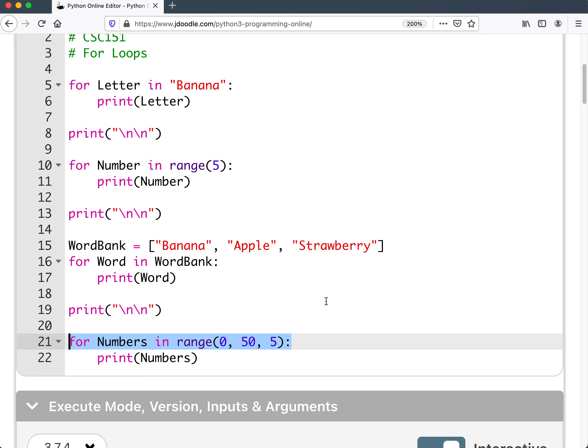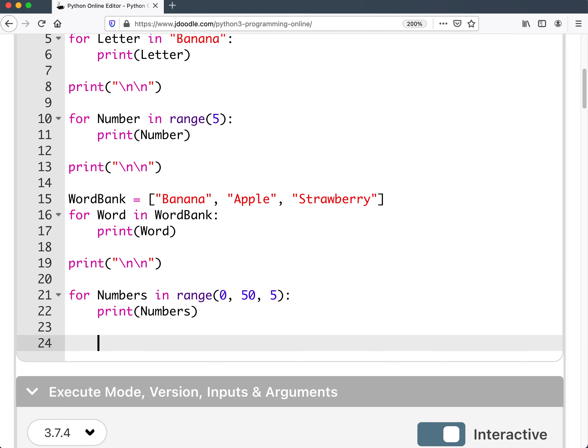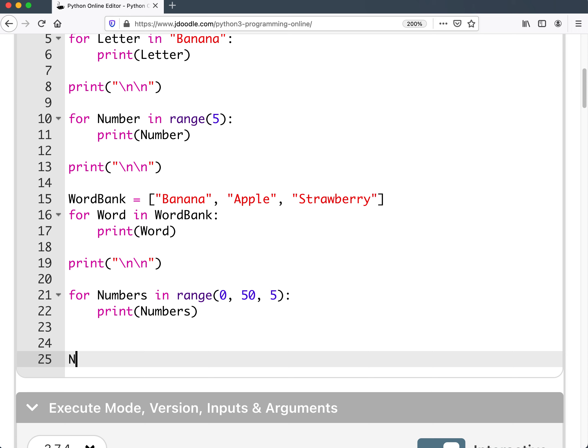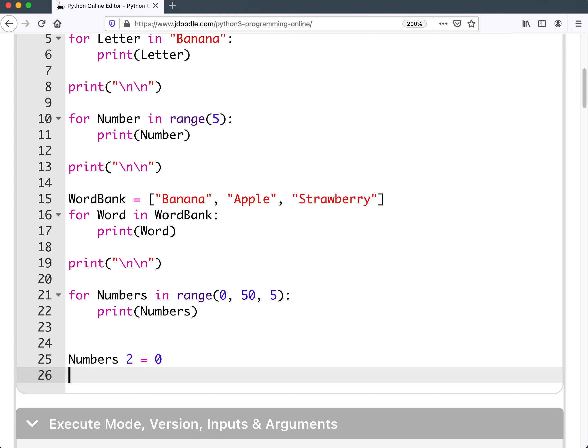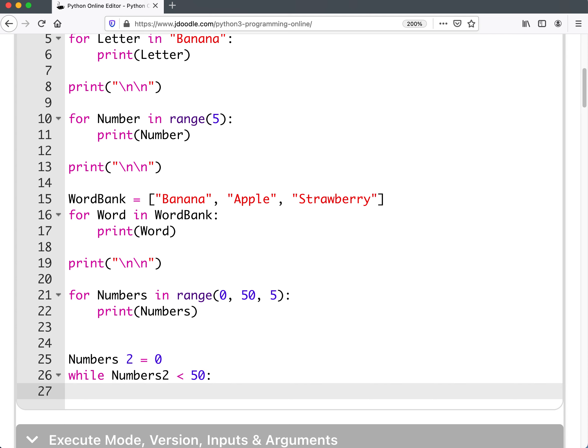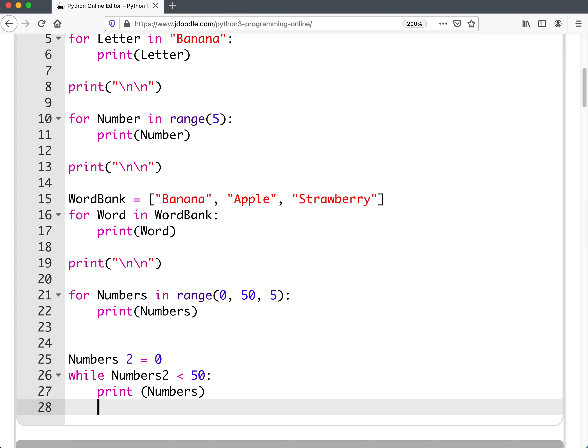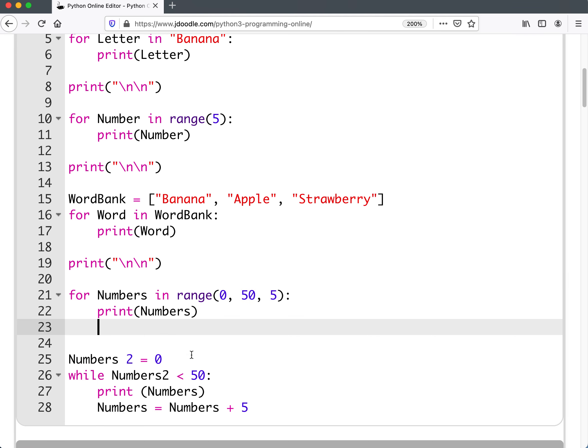So you can get a lot of stuff done with a for loop. And you can get the same stuff done with a while loop. But generally, a for loop will take less space to do. If I were to try that out with a while loop, I'll be doing something like numbers two equals zero. And then I'd say while numbers two is less than 50. And then I'd have to print numbers. And I'd have to say numbers equals numbers plus five. Okay, so in two lines, I got a for loop. And in four lines, the same scenario with a while loop.